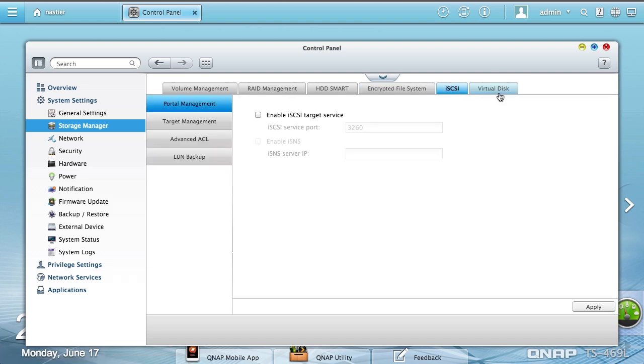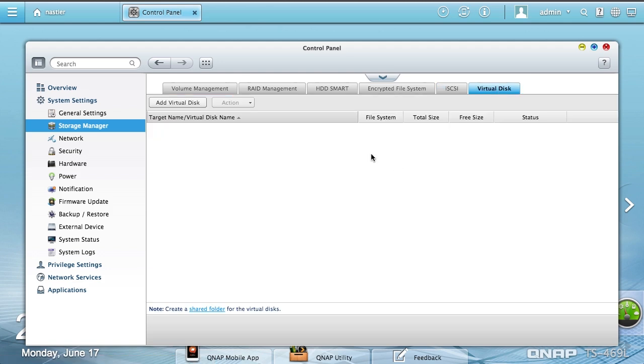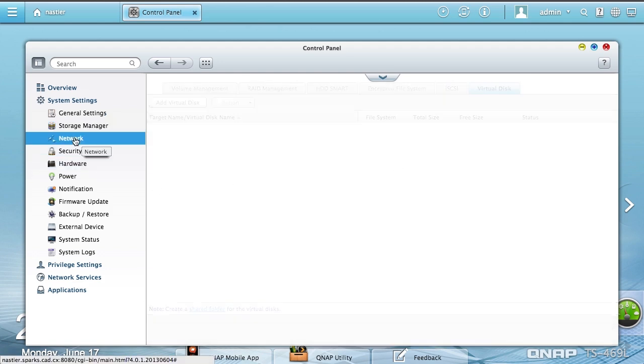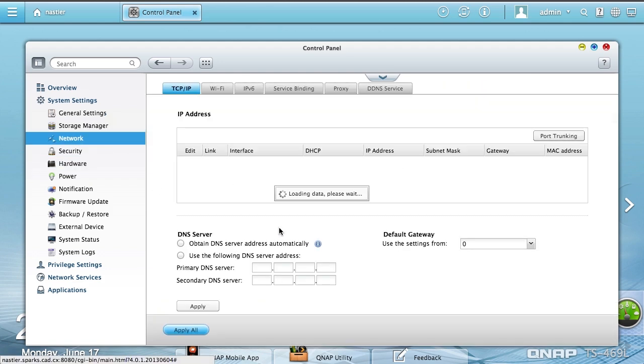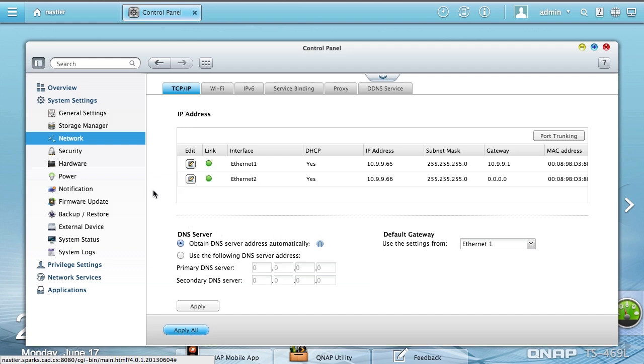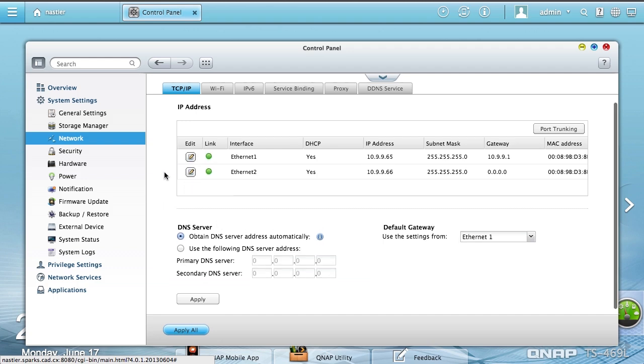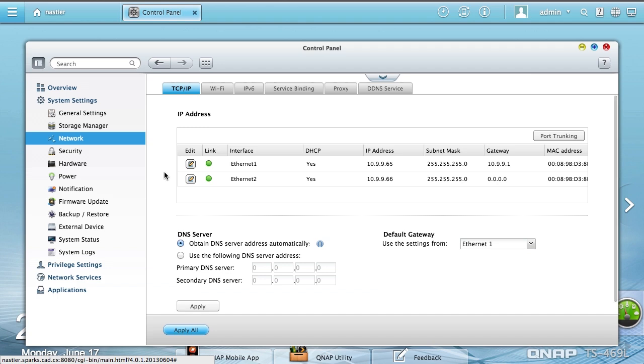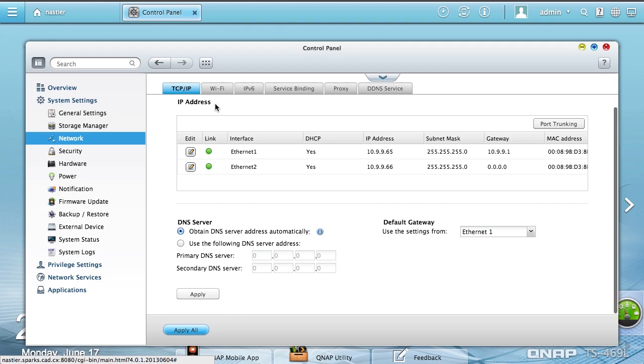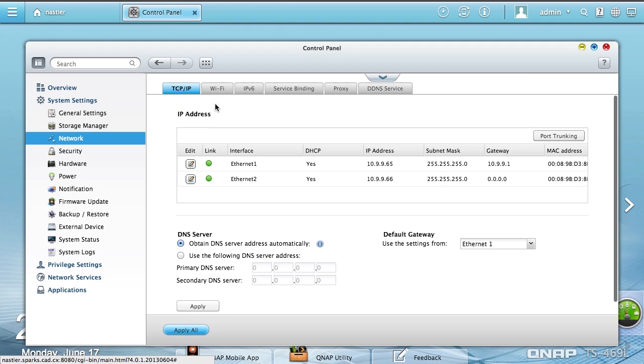iSCSI if you want to use that, as well as Virtual Disk. Lots of network settings. I have these currently set up to be two separate interfaces. There are two NICs in the device. I usually set up for bonded load balancing like on my TS-809. I just haven't set that up here yet.